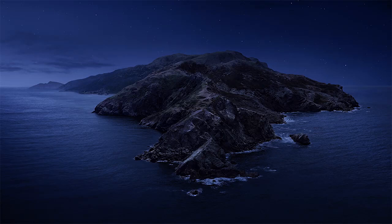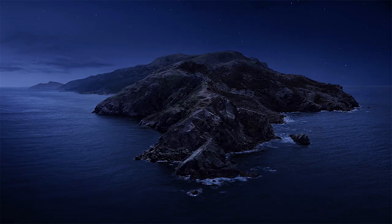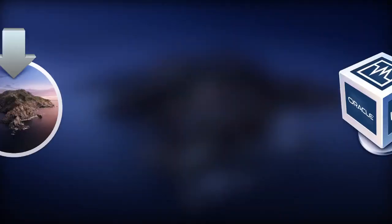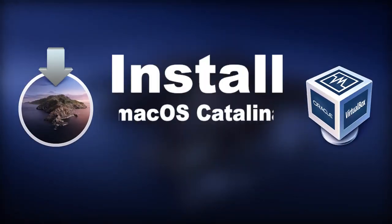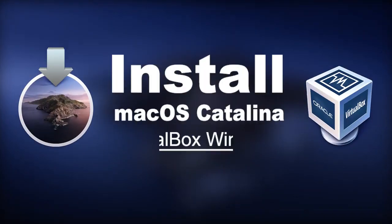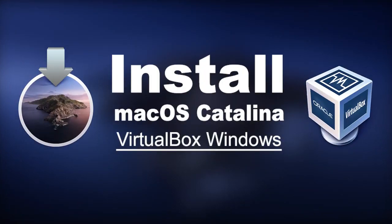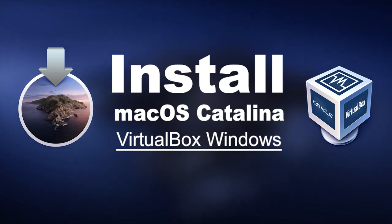Hey what's up everyone, welcome back to another video. In this video we are going to show you how to install macOS Catalina on VirtualBox on Windows PC. For the interest of full disclosure, this video is for educational purposes only.